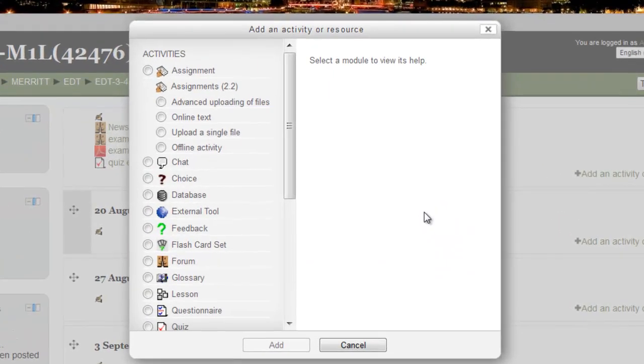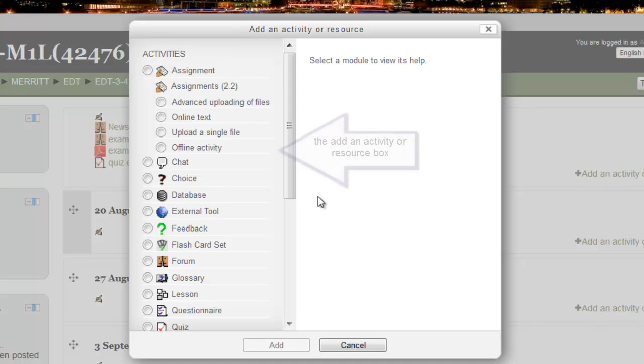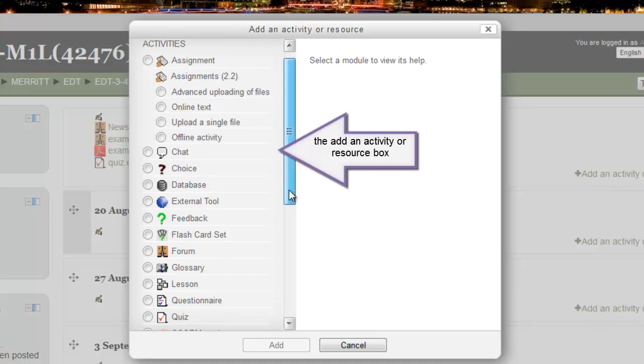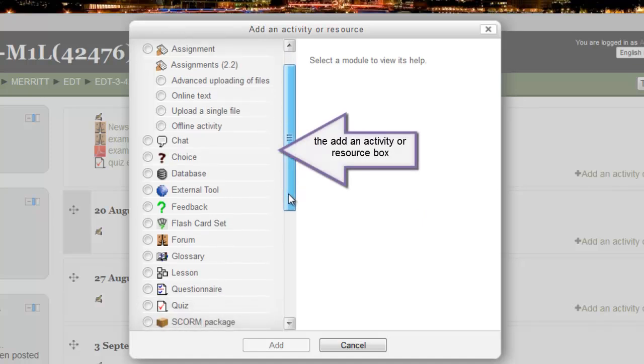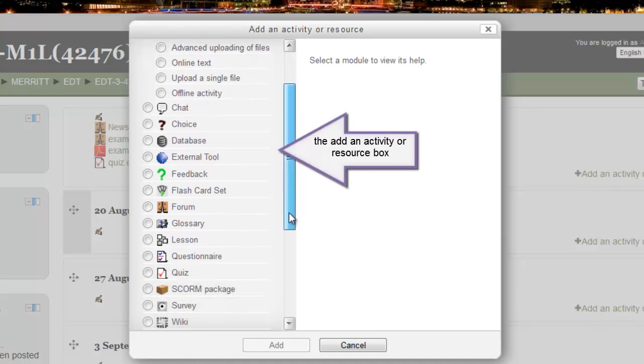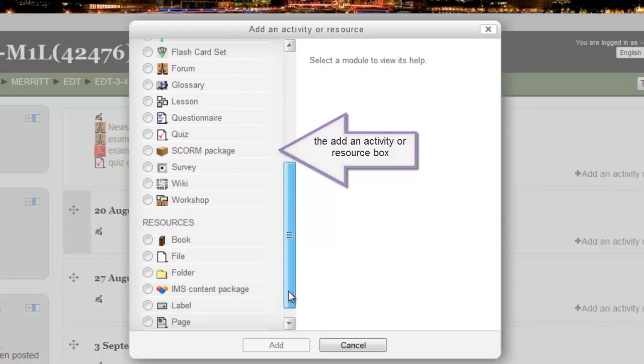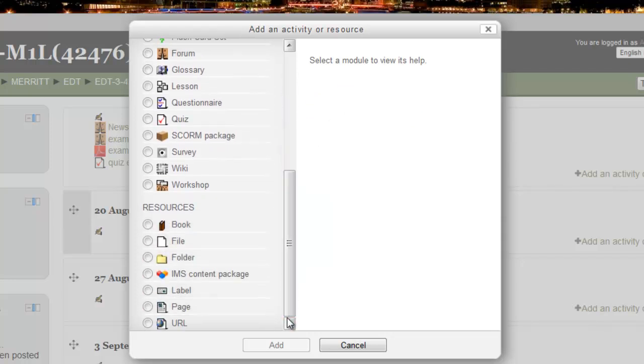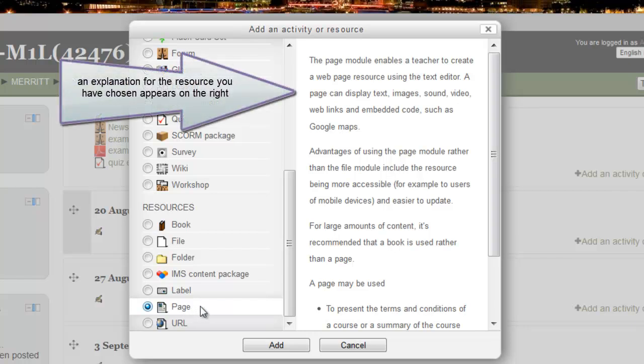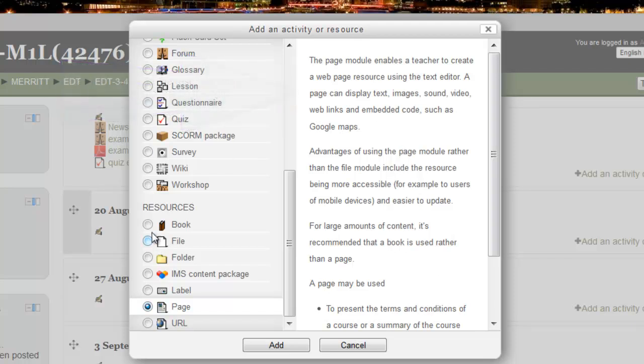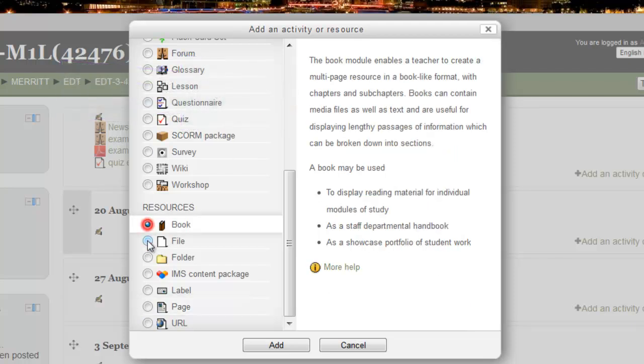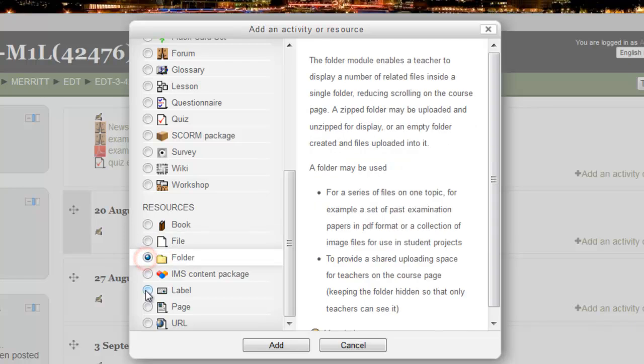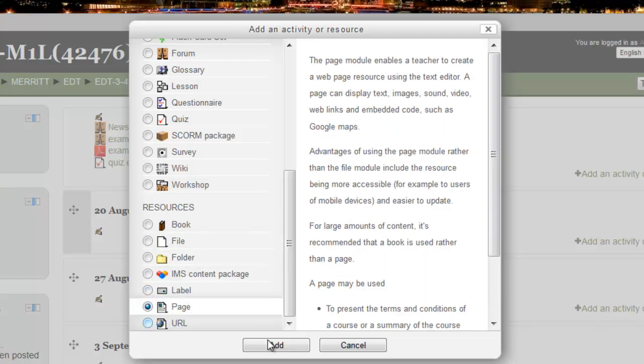This takes me to the add an activity or resource box. Pages are a resource so I need to scroll down in the list. Click here on page. In Moodle 2.3 you now have some information on the right that tells you what each element is over here on the left. So once again I'm choosing page. I'm going to click add.